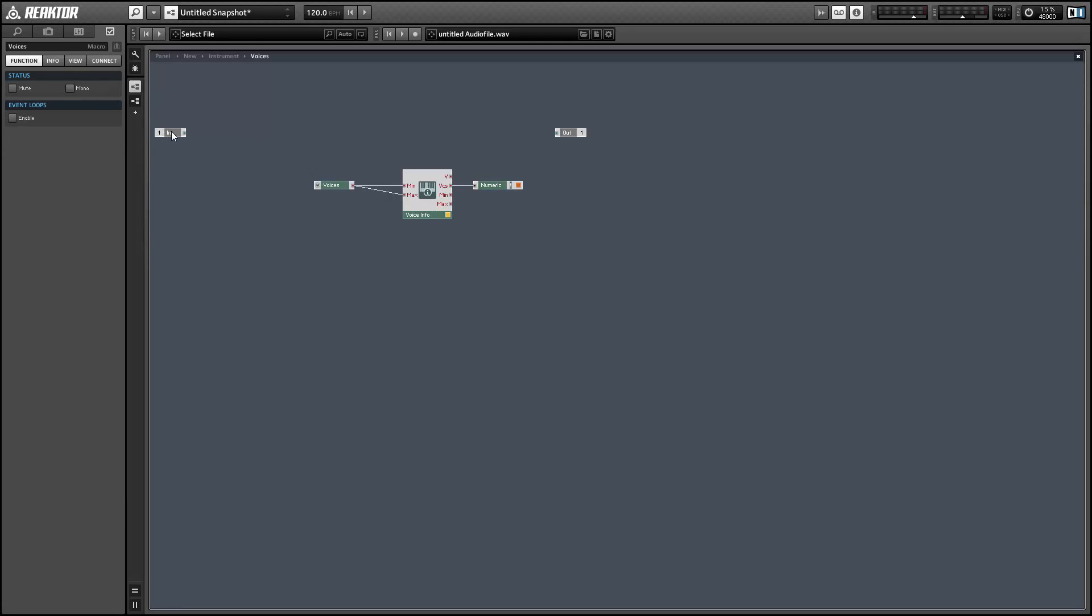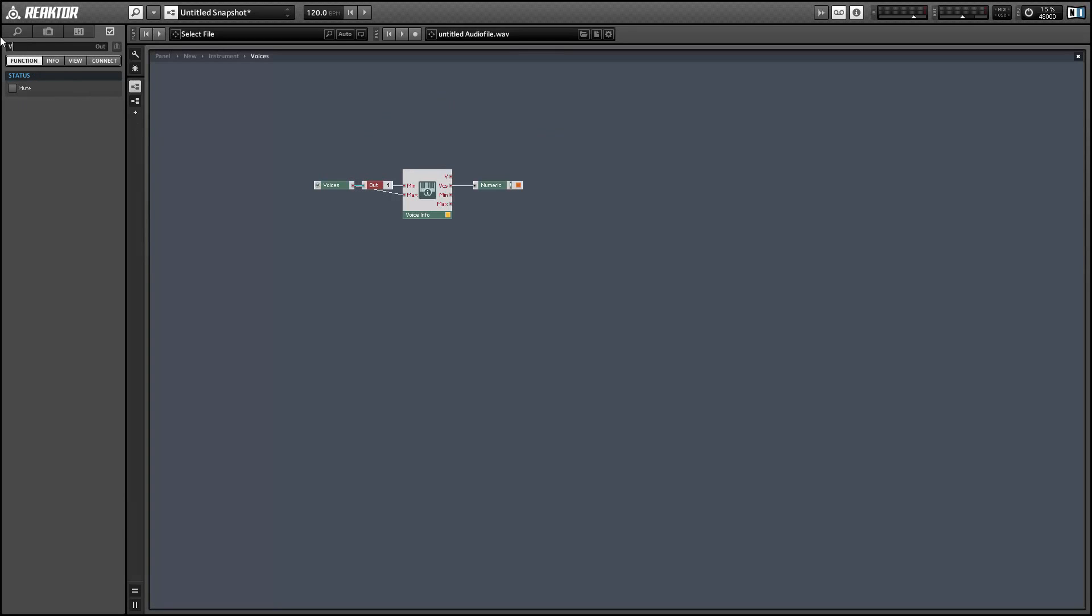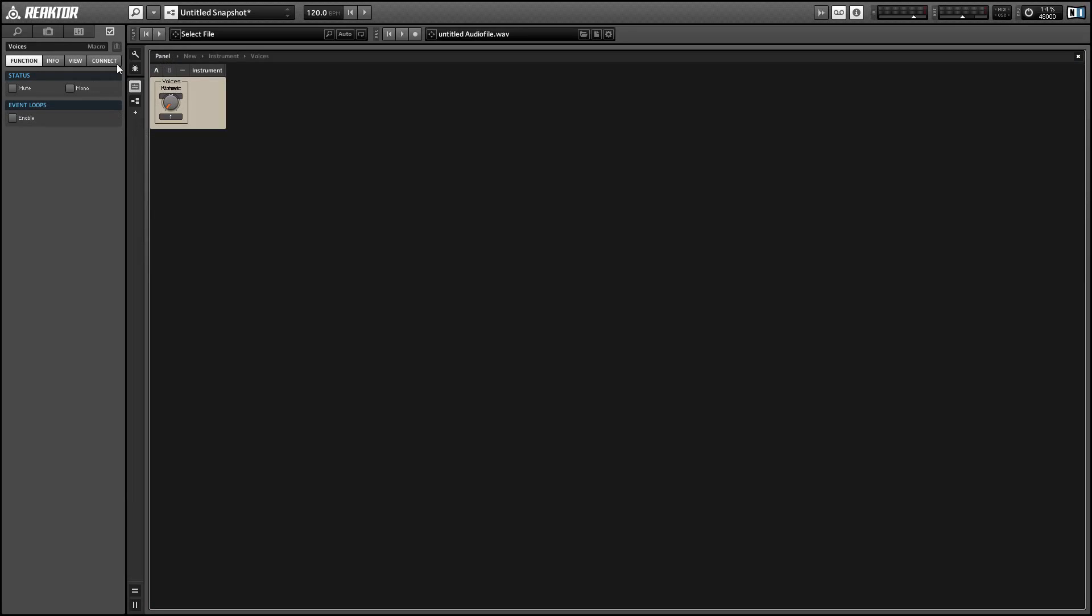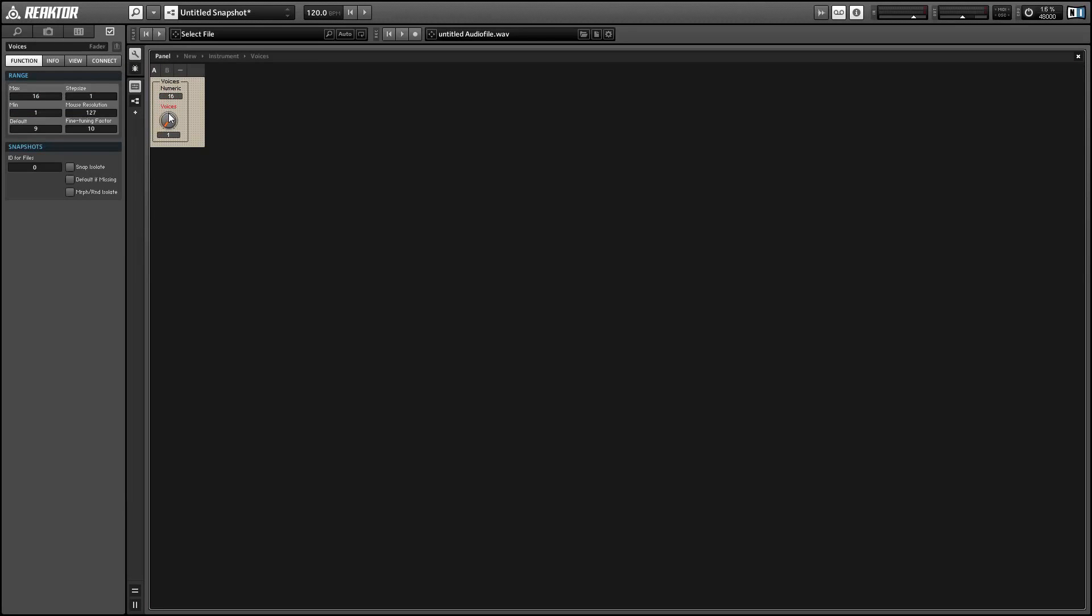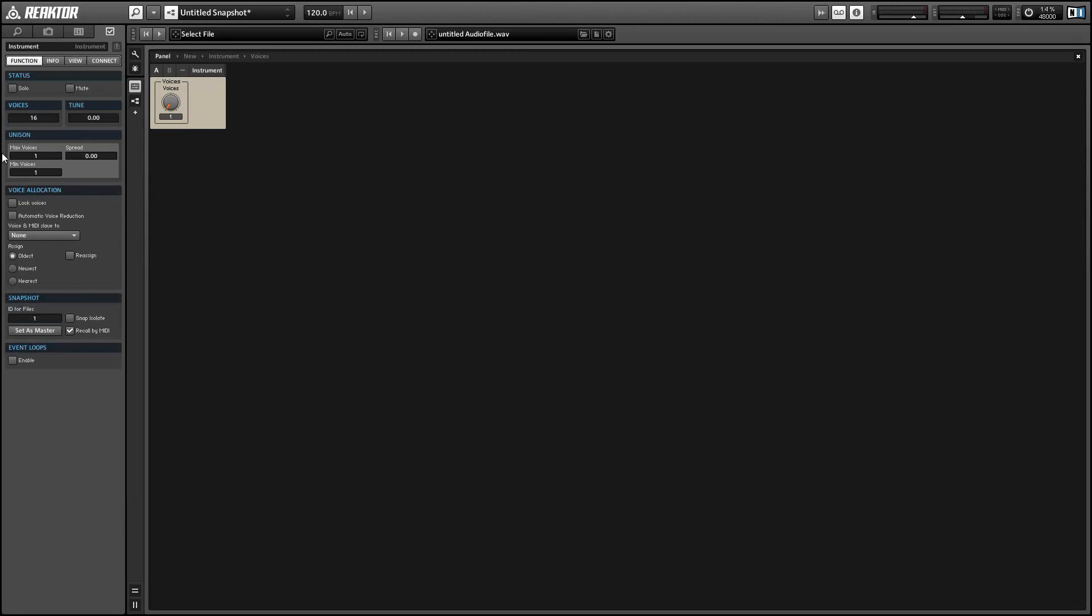However, this does actually not work quite properly. And the reason for that is the way that they're connected. Right now when we turn the knob we're going to send an event to the minimum input first and to the maximum input second, and the minimum value arriving first, if it's higher than the previously set maximum value, will not set. And I'll show you that right now.